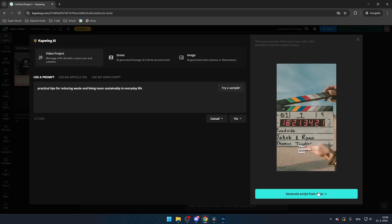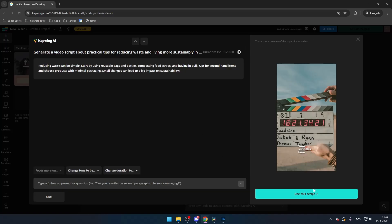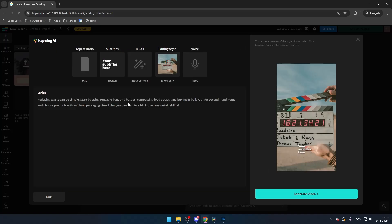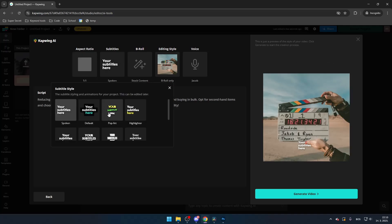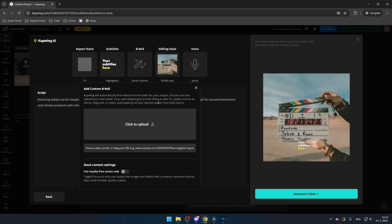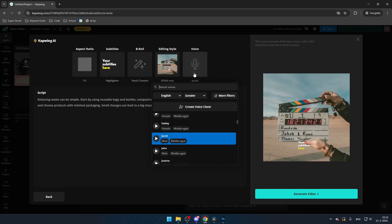Click generate script from topic. After finalizing the script, choose the aspect ratio, select the type of subtitles you want, and optionally add b-roll footage for your video. Also try customizing the editing style and voiceover, then click generate video.